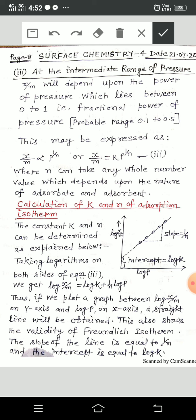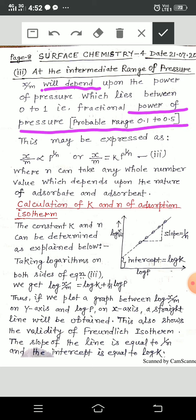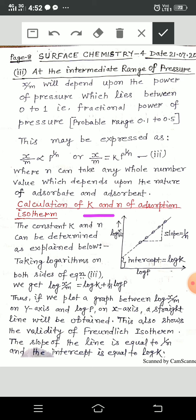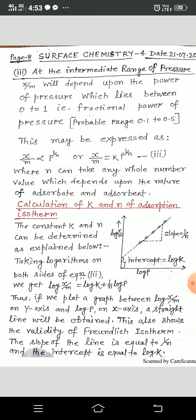At the intermediate range of pressure, x/m depends upon a fractional power of pressure between 0 and 1, with a probable range of 0.1 to 0.5. This is expressed as x/m = kp^(1/n), where n can take any whole number value depending on the nature of the adsorbate and adsorbent.